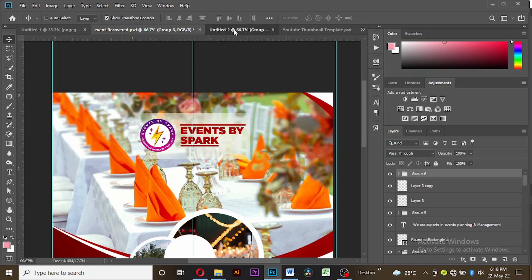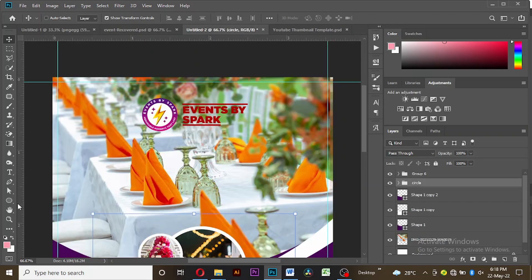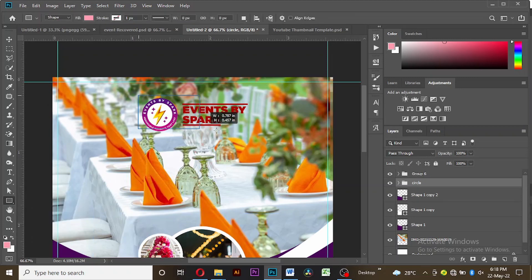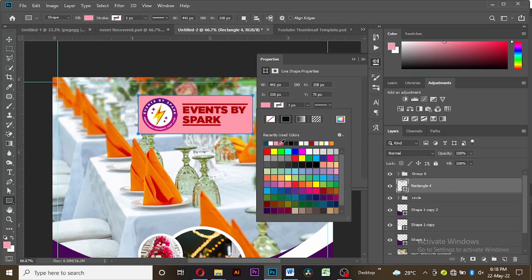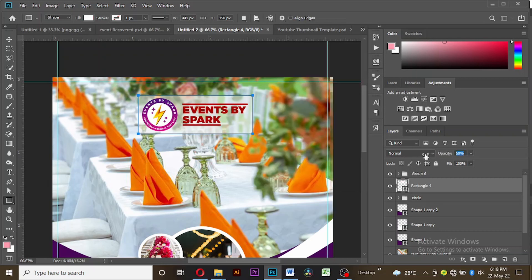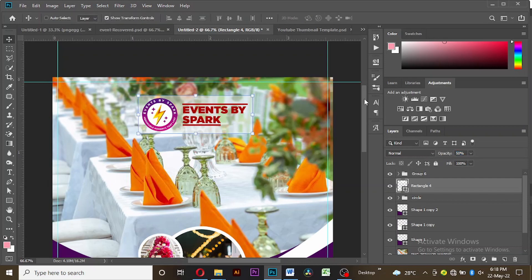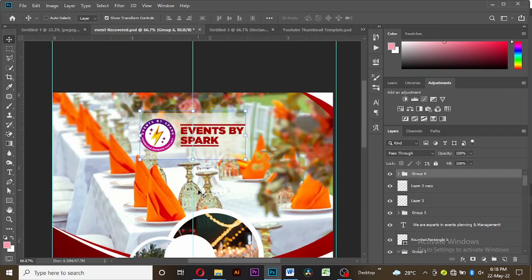I want us to create the same thing here. Take the rectangle tool, create a rectangle under the business name, select a white color, and then reduce the opacity. Very simple.